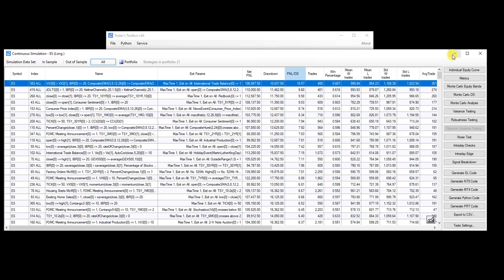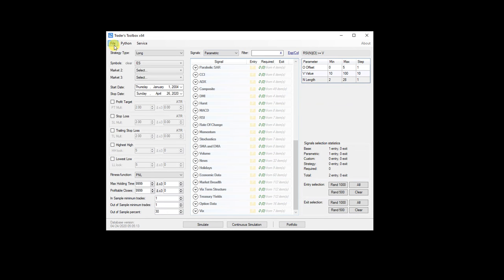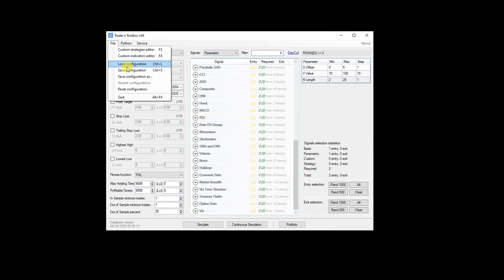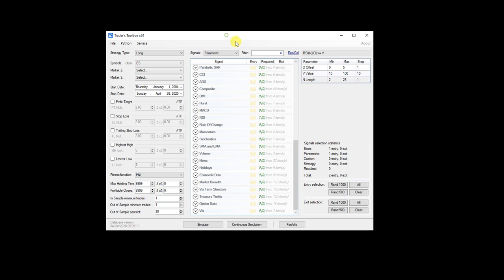Another thing I did was make it extremely easy to save and load configuration. So this just increases your workflow and things you can do. I also made it so that we can filter the signal list.